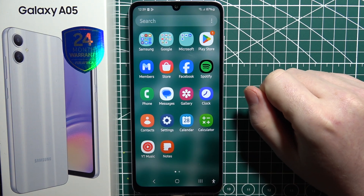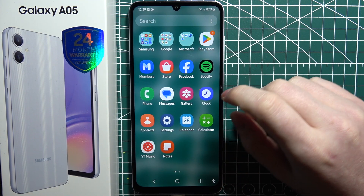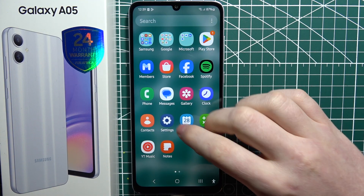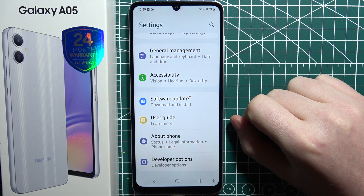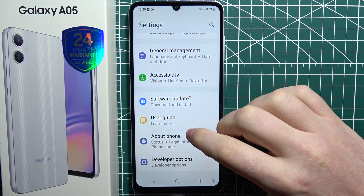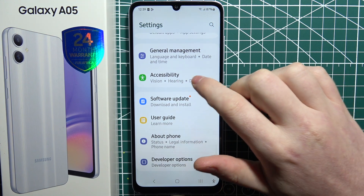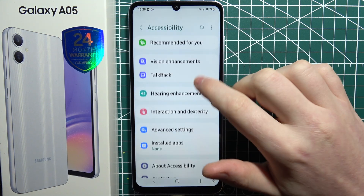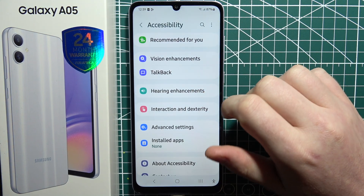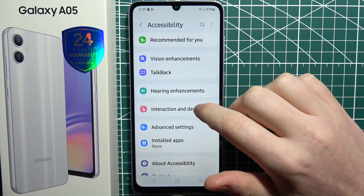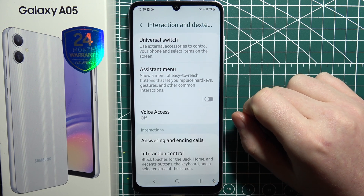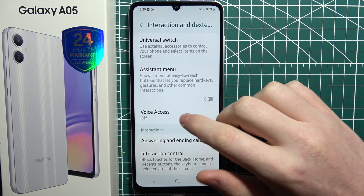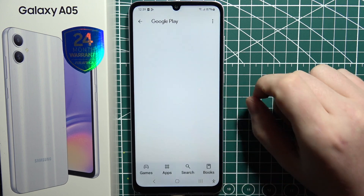To use voice access on Samsung Galaxy A05, first let's open our settings. Then scroll down and look for accessibility. Right here, go for interaction and dexterity. Here's voice access.